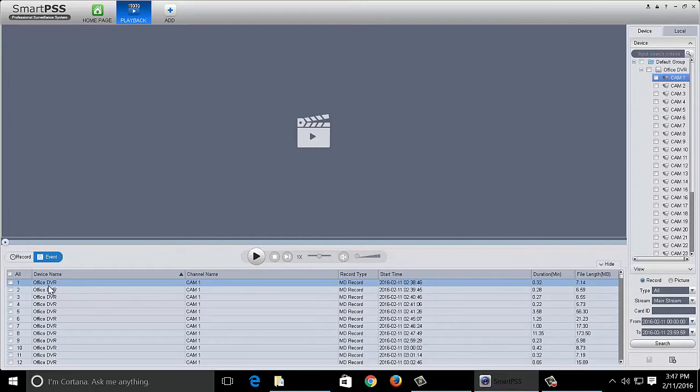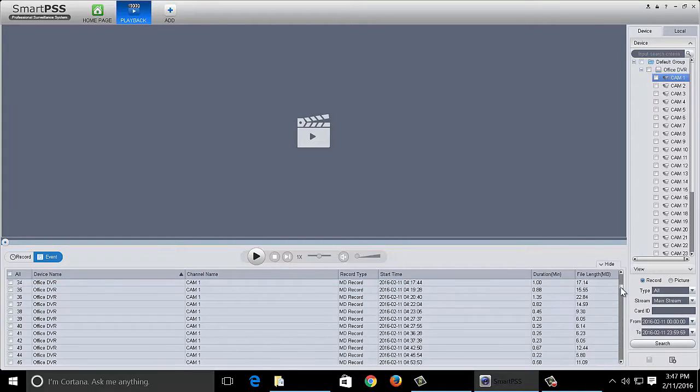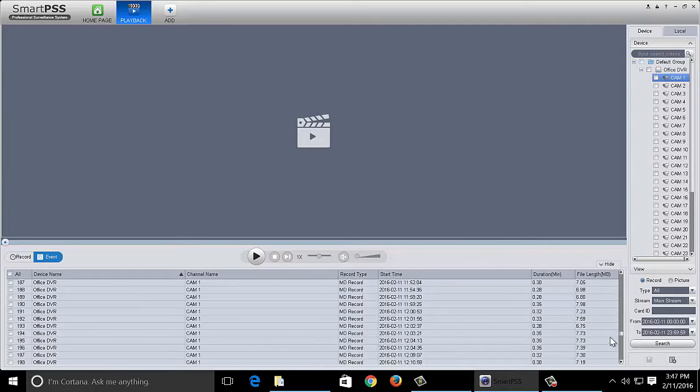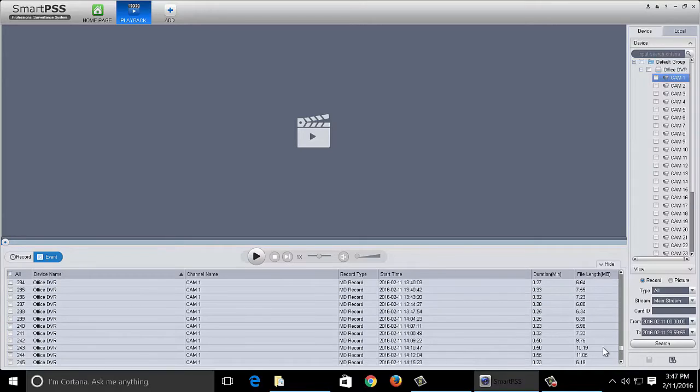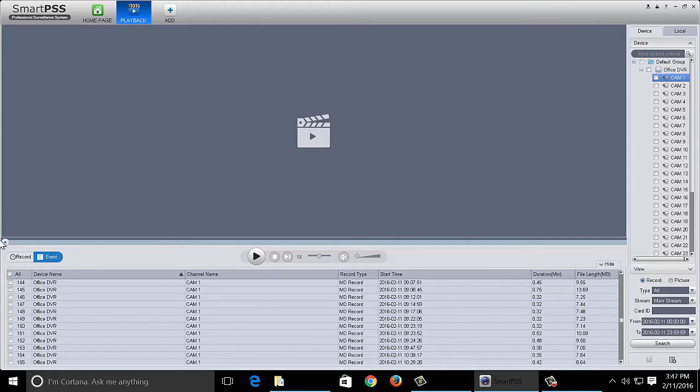Now each one of these events is when motion was detected. So you can see the event list goes on for quite a ways.